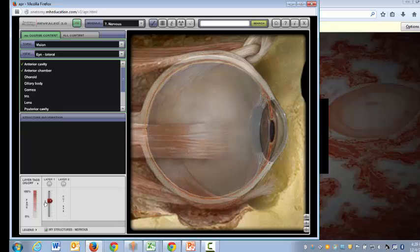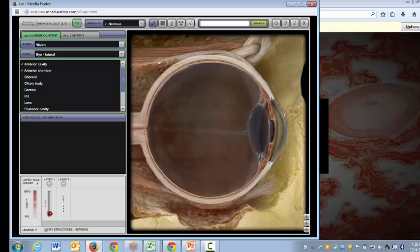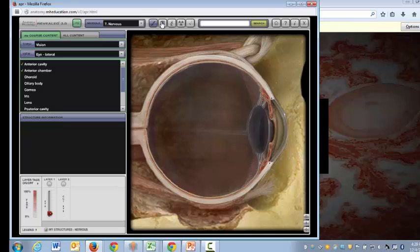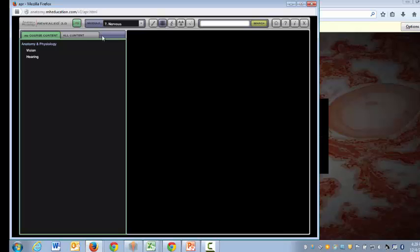We also had some animations so if I click on the animations link we can take a look at one of those videos. I just muted this and you can always have the text on or turn it off if you don't want it to be a distraction.